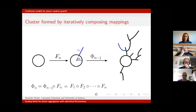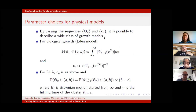The inputs we need are the angle θn and the capacity Cn. By varying the way we choose these sequences θn and Cn, it's possible to describe a really wide class of growth models. So what are the choices that correspond to the physical models we want to study?